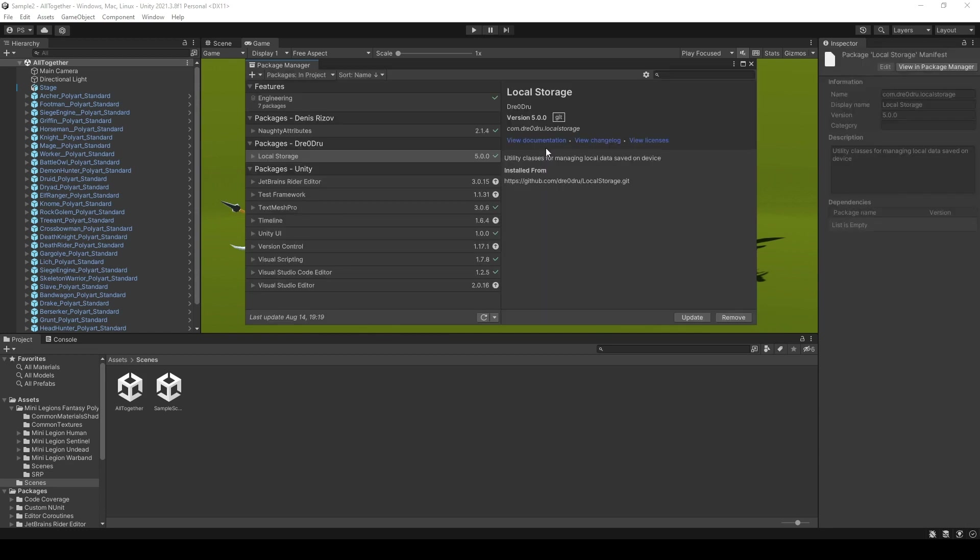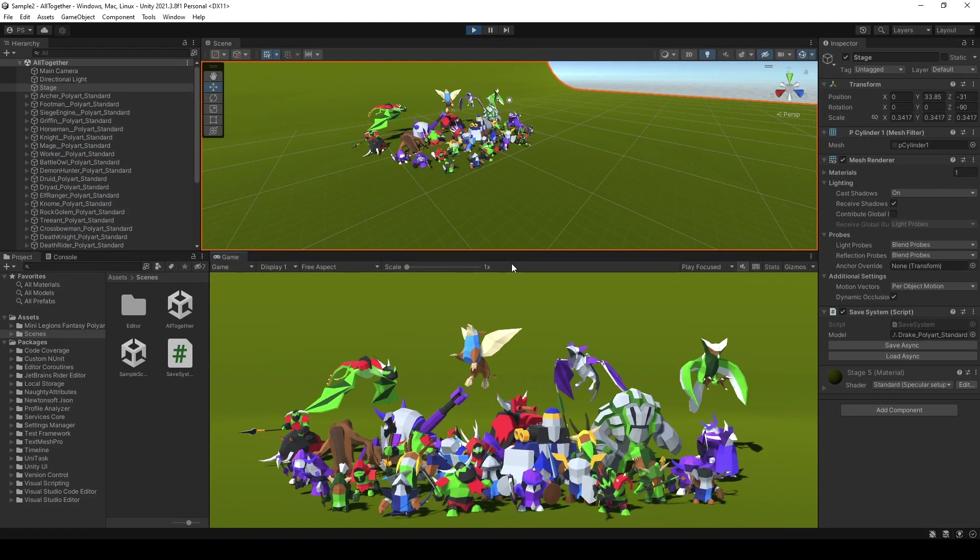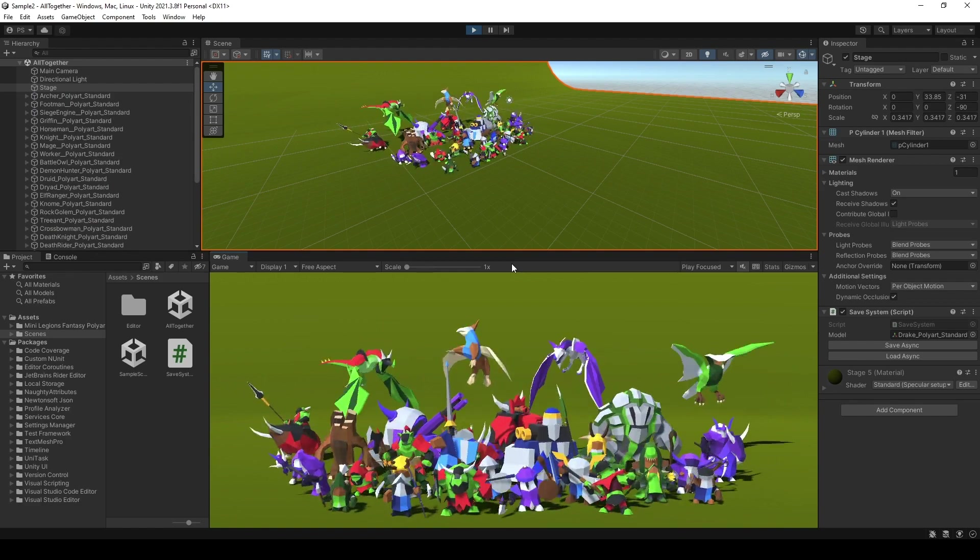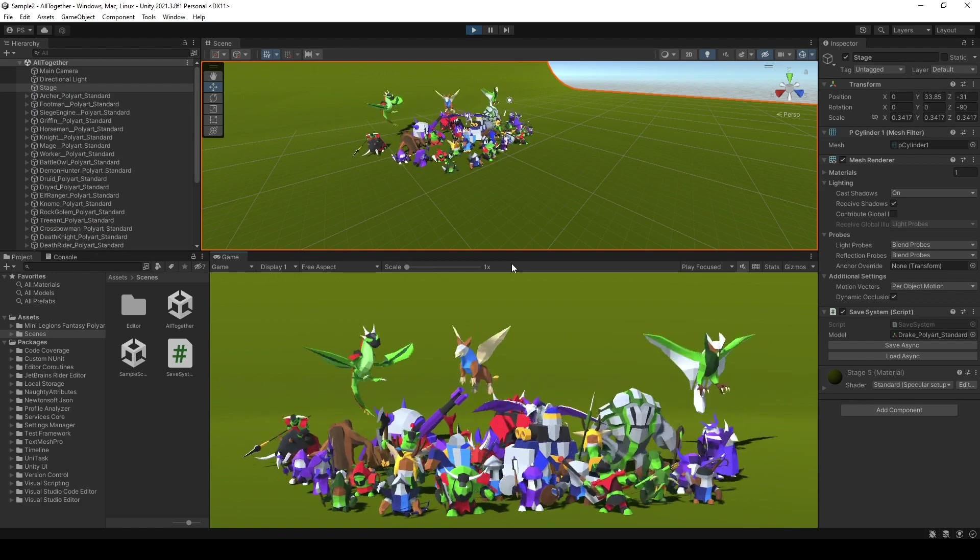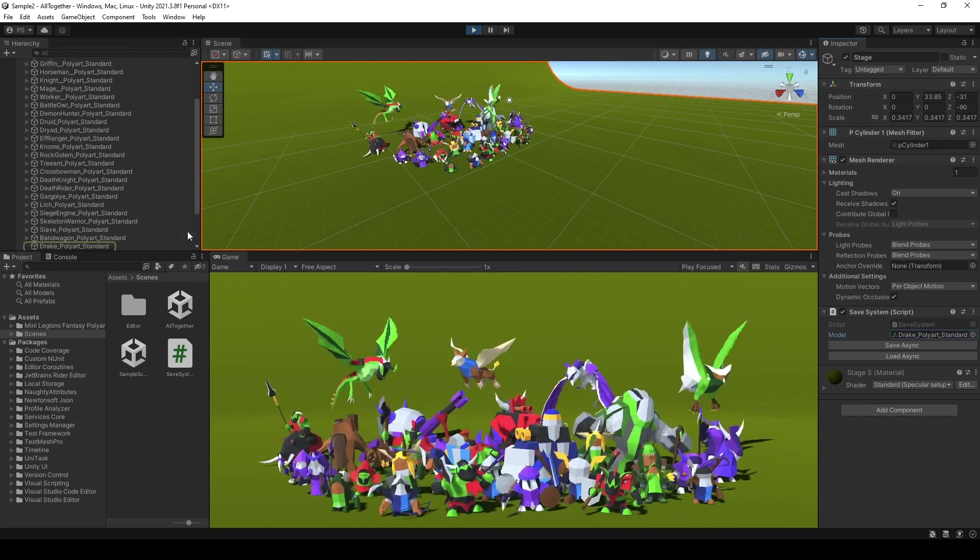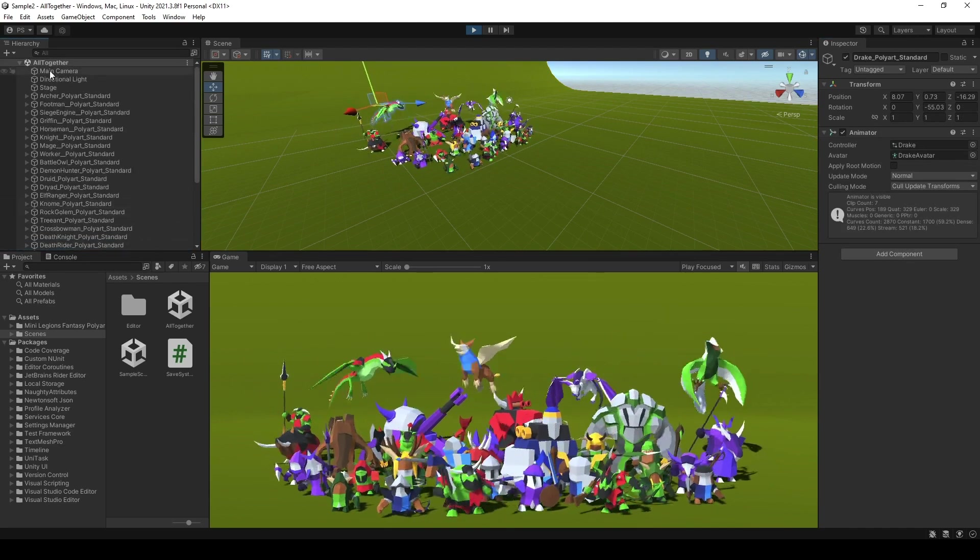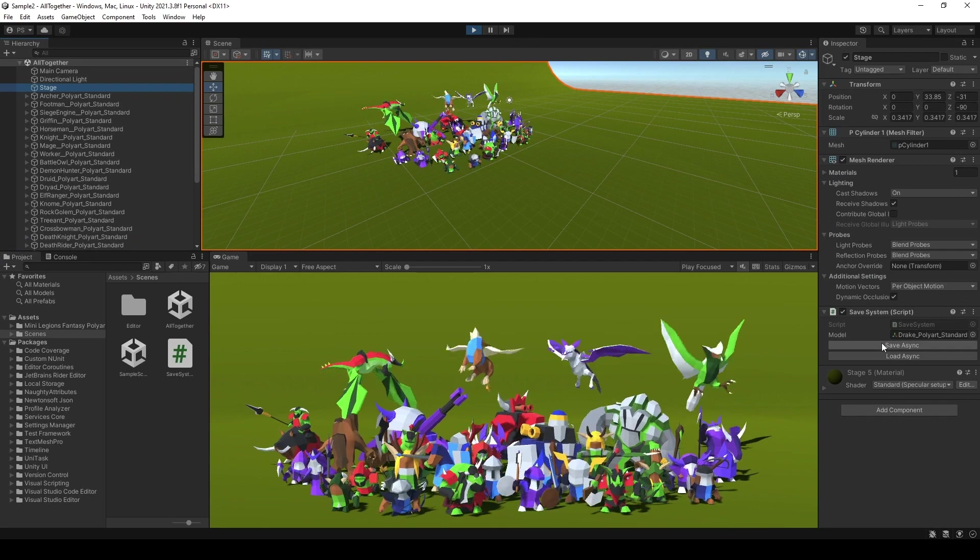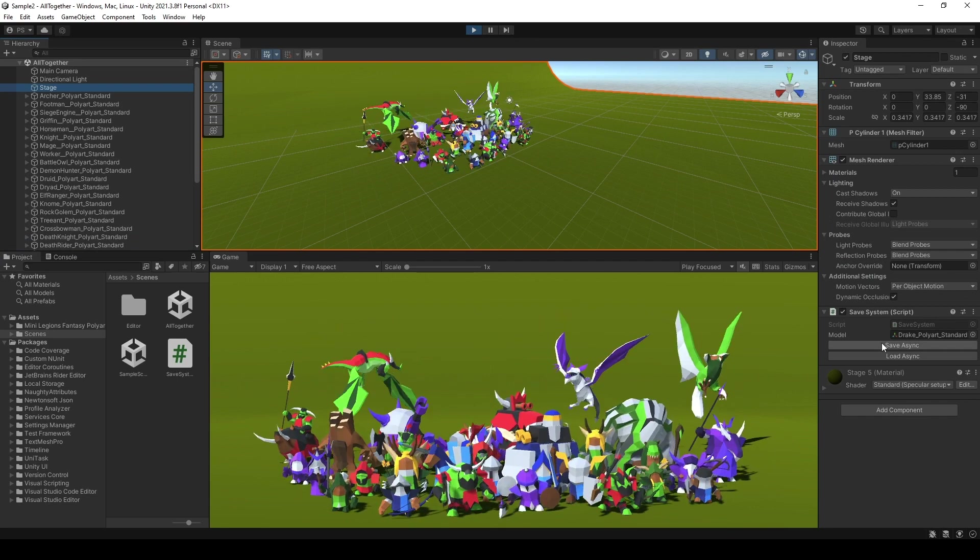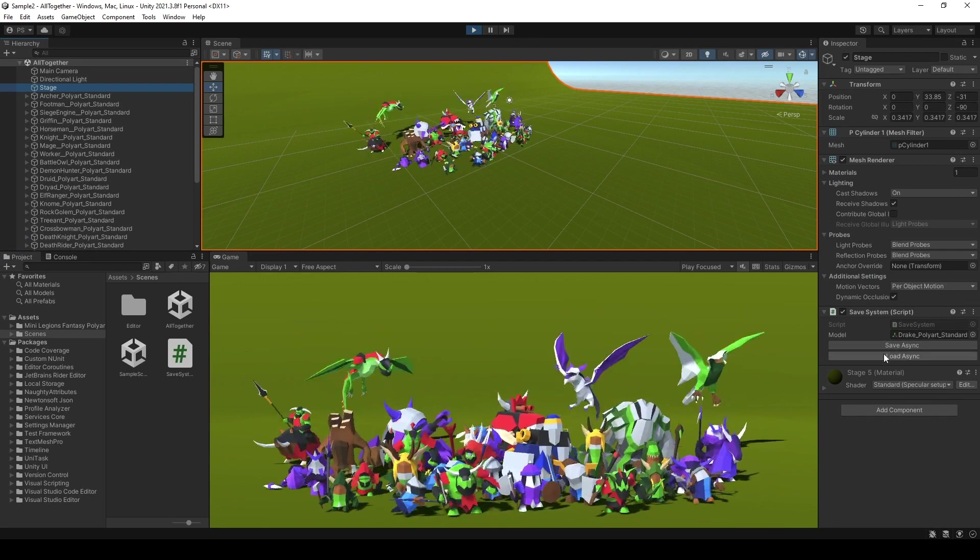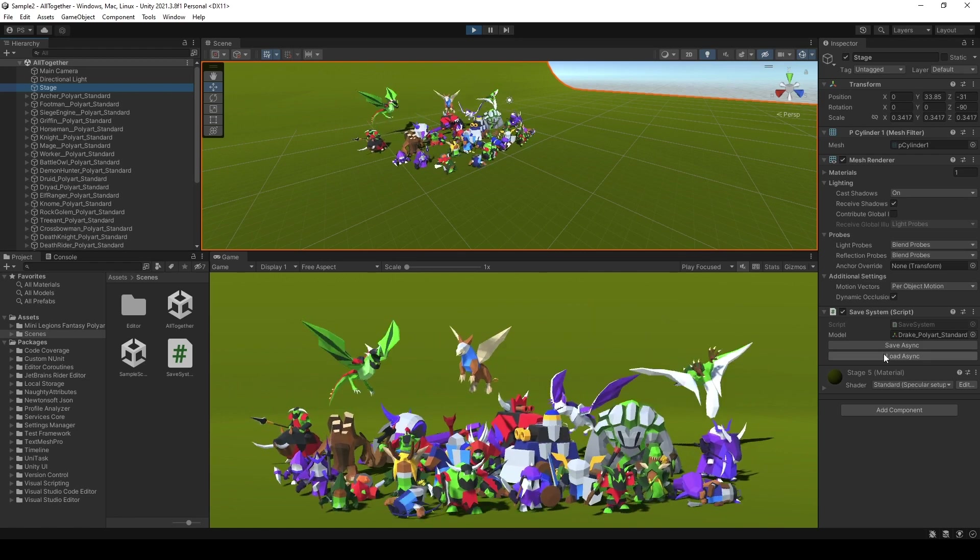Now it is successfully integrated in your project. Let's start using it. For demonstration purposes, I have a scene which has a lot of models and a Trex model right here. When I click save a scene, it's going to save the positions, and when I click load a scene, it's going to load the position.